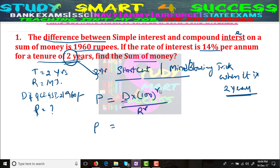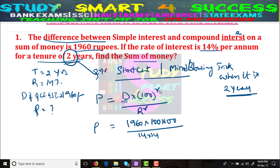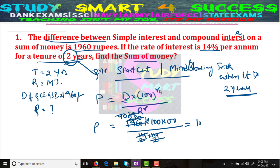Just replace the values: P = 1960 × 100 × 100 / (14 × 14). We can simplify: 7 × 2 = 14, and cancelling factors gives us 1 lakh rupees as the answer. See friends, how easy it is — 1 lakh rupees will be the answer.